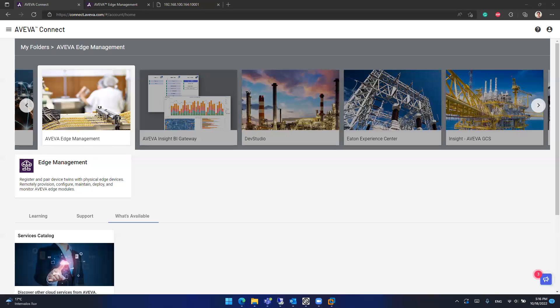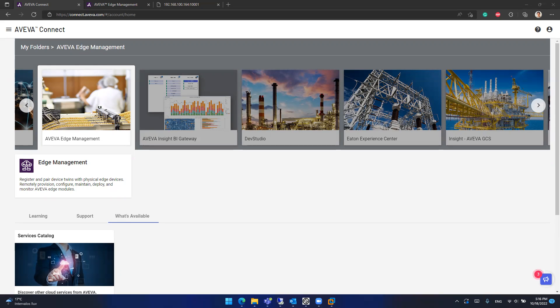This means that you will be able to deploy an Aviva Edge installation, an Aviva Edge project, an Aviva Edge license and control everything from the Aviva Connect portal. You don't need to have physical access to the device to connect, manage or do whatever you need on the Aviva Edge project because you can do that in the Aviva Edge Management portal.